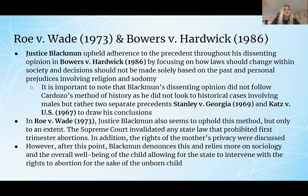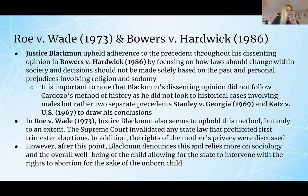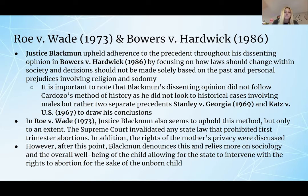In Roe v. Wade (1973) and Bowers v. Hardwick (1986), Justice Blackmun upheld adherence to precedent throughout his dissenting opinion in Bowers v. Hardwick by focusing on how laws should change with society, and that decisions should not be made solely based on the past and personal prejudices involving religion and sodomy. It is important to note that Blackmun's dissenting opinion did not follow Cardozo's method of history, as he did not look to historical cases involving males, but rather two separate precedents — Stanley v. Georgia (1969) and Cotts v. U.S. (1967) — to draw his conclusions.